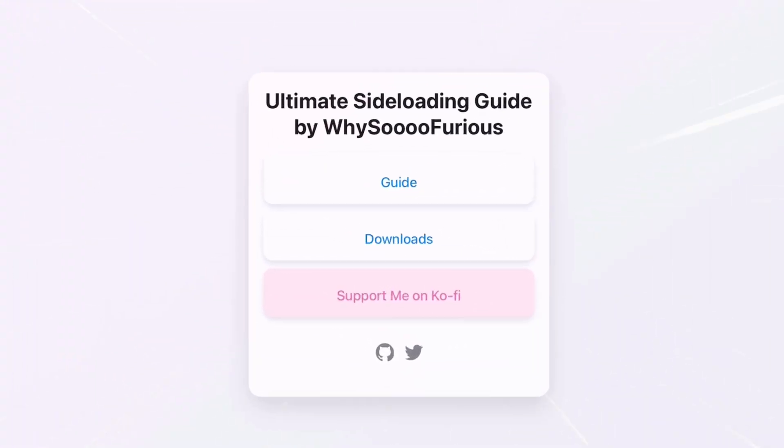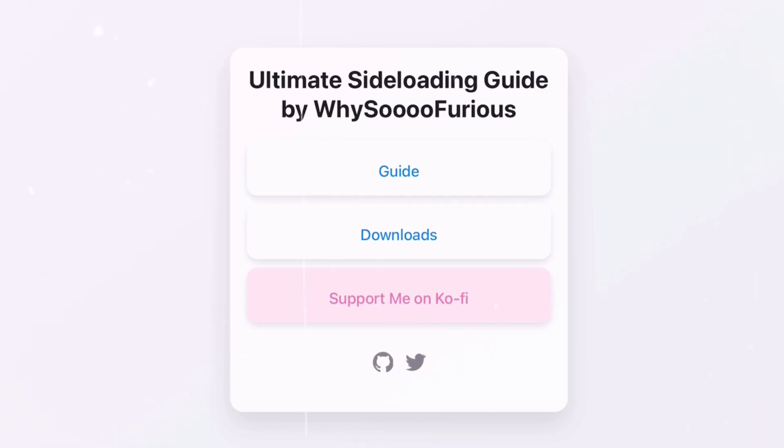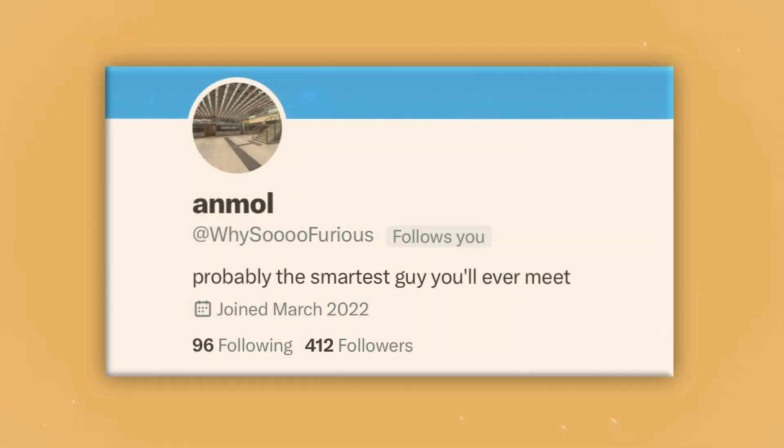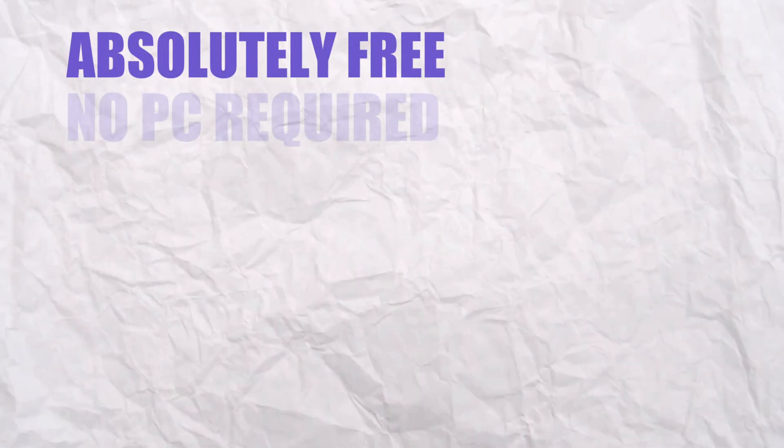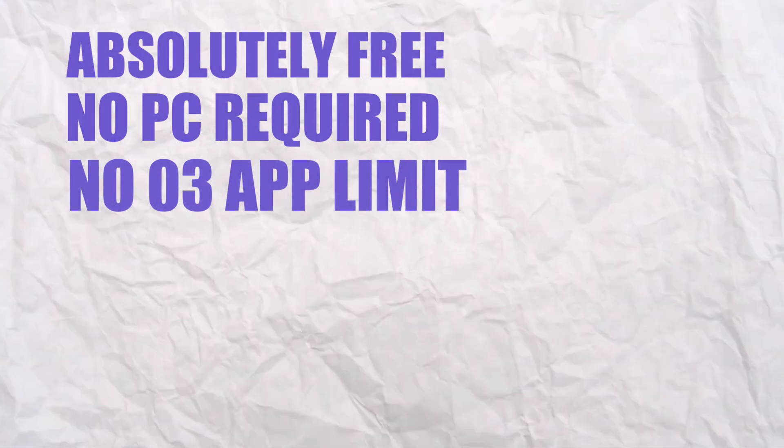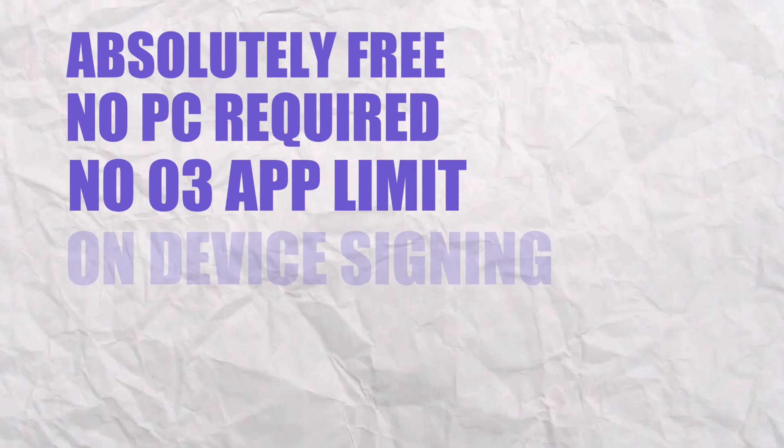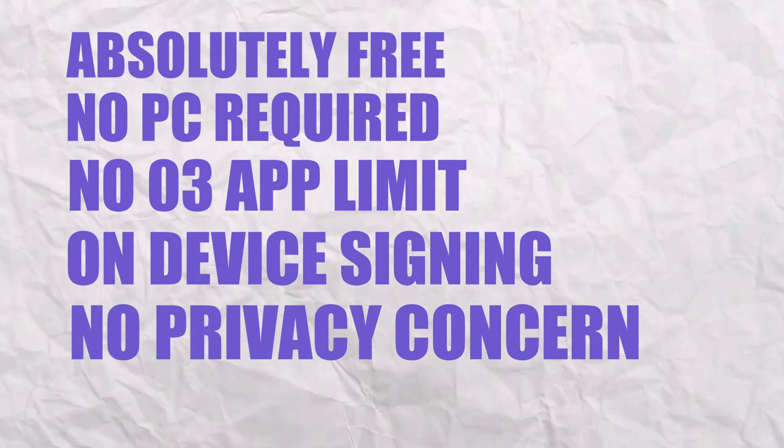In this video I will show an ultimate sideloading guide prepared by developer Why So Furious, which offers advantages like it's absolutely free, does not require any computer, no three app limits on device signing, no privacy concern, and no revokes or blacklist ever.